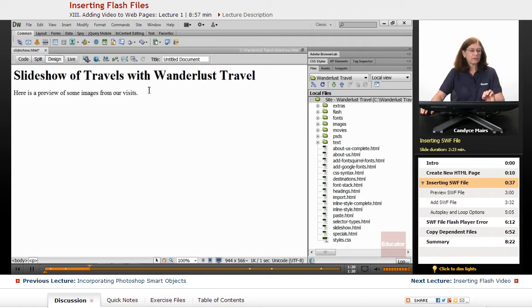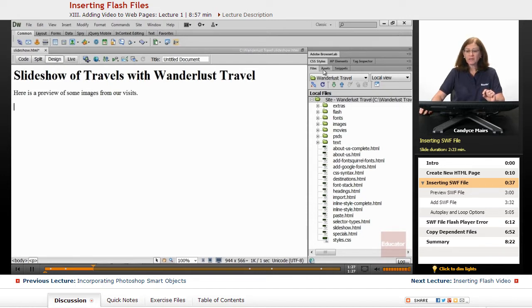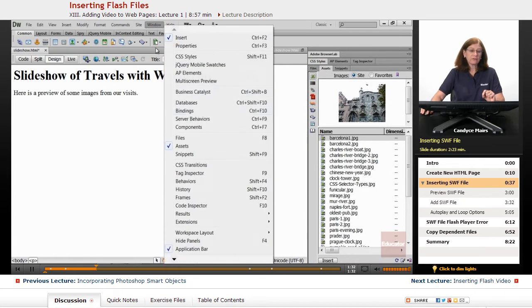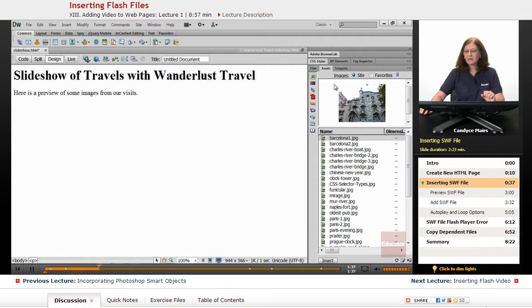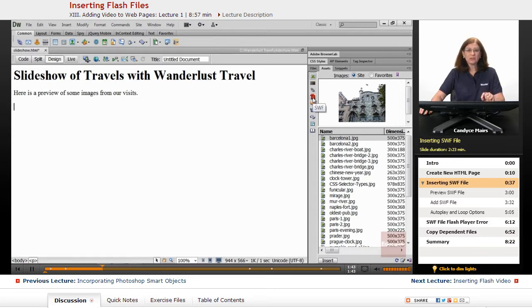Now it isn't quite as important if it's a regular Flash file to do that, but I'm going to go back to the Assets panel, which is the panel next to the Files panel. In case you can't find it, it is located here in the Window menu. Within the Assets panel there is an area that will allow you to view your SWF files within your website.